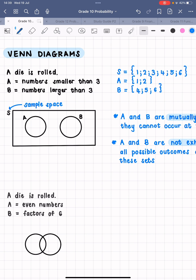You obviously don't have to write 'sample space' every time — just put an S on the outside. We are going to have a circle representing each event. Event A is numbers smaller than three; event B is numbers larger than three. In this case, my two circles are separate and not overlapping, because A and B have no numbers in common. One and two versus four, five, and six — they don't share any numbers.